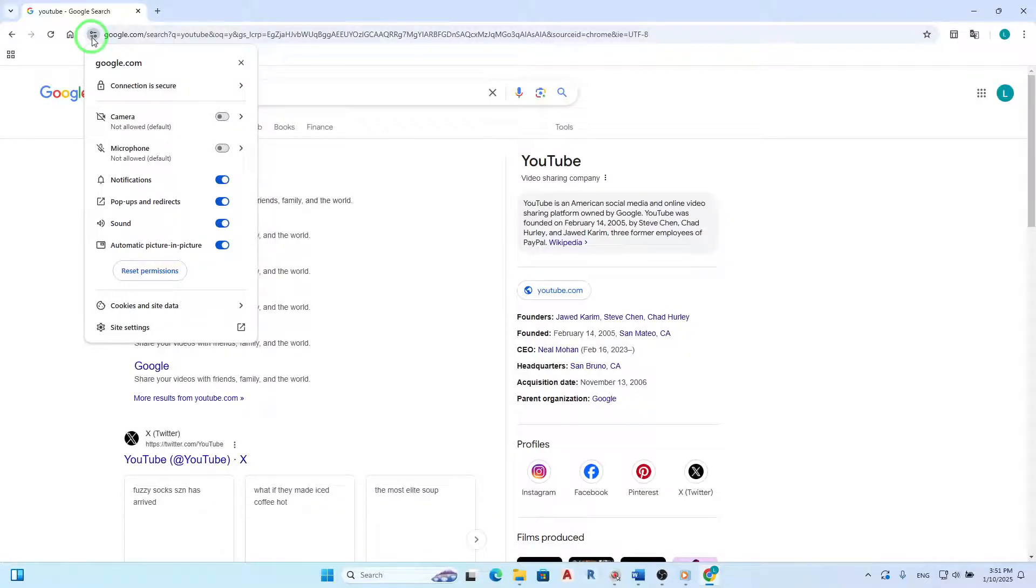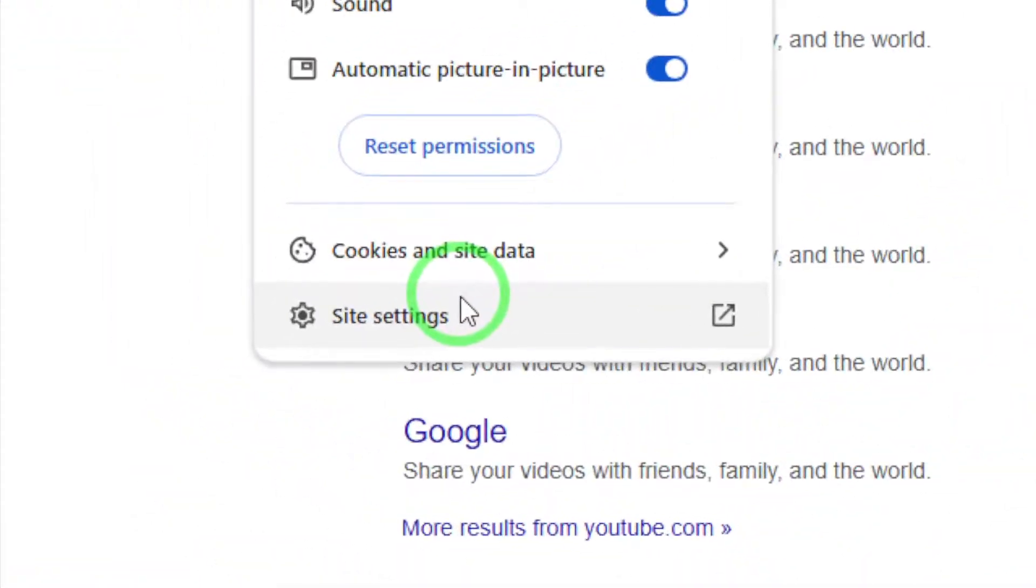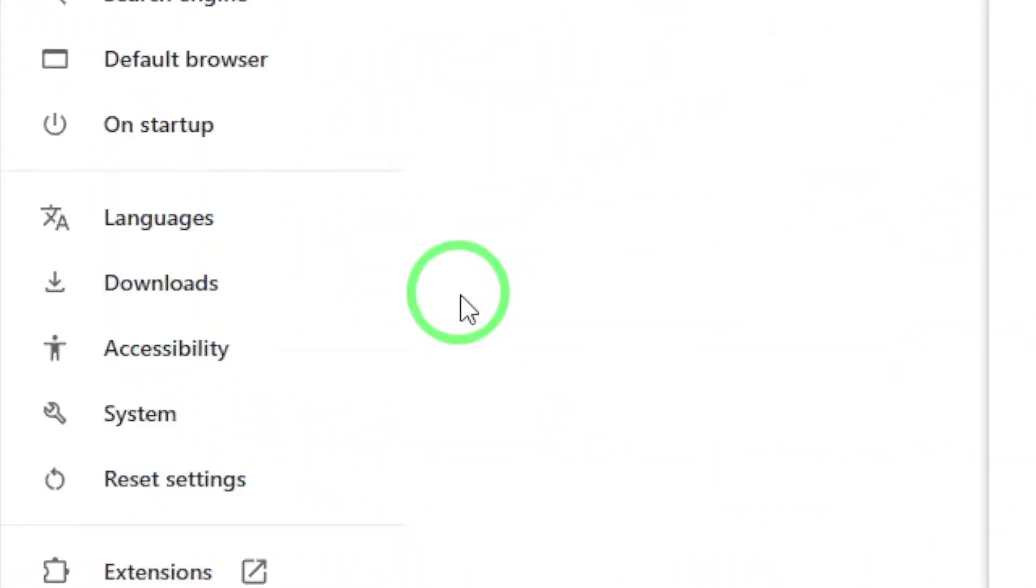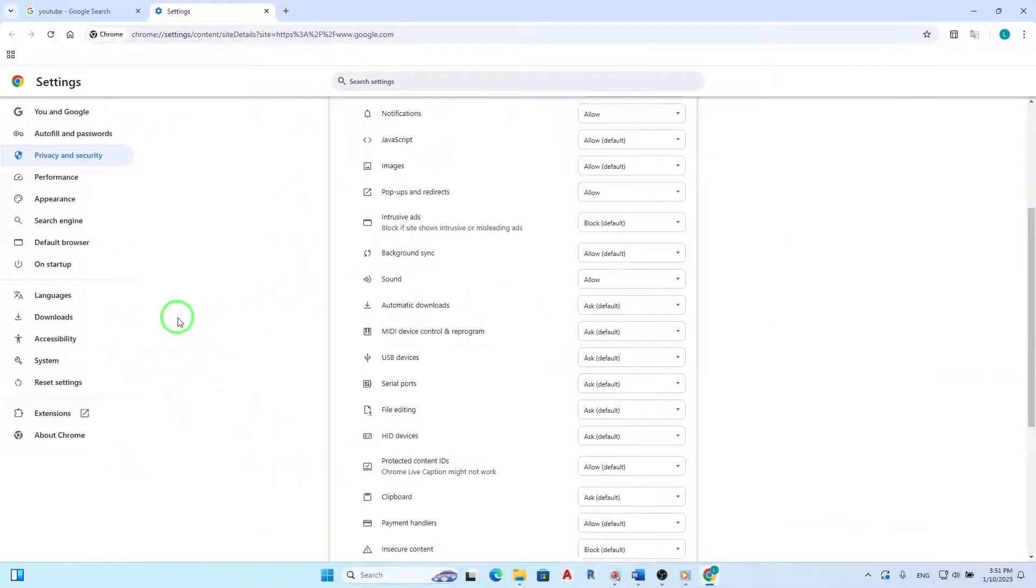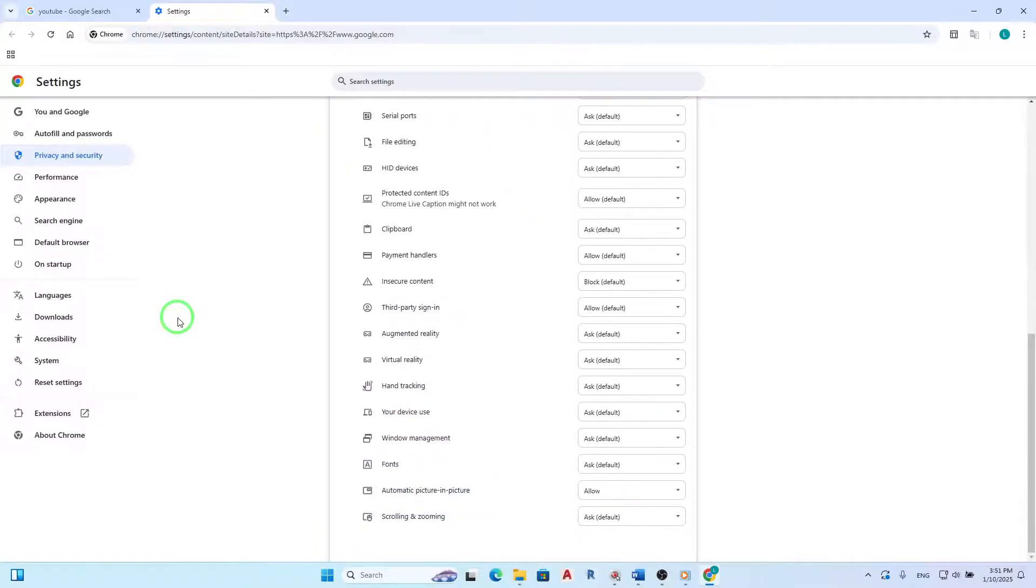From this menu, you'll want to open Site Settings. This option will take you to a dedicated page where you can see all permissions related to that specific site. It's here that you can customize how this site interacts with your browser.